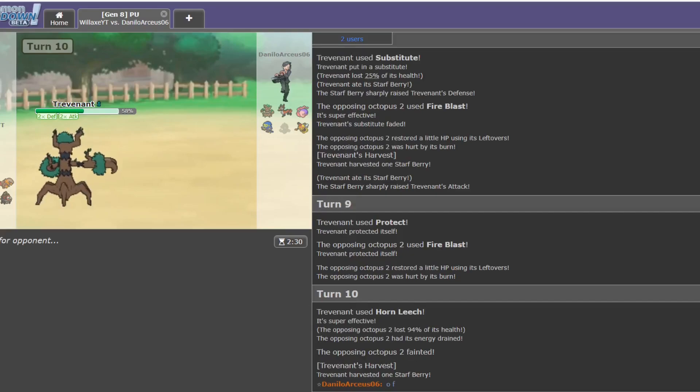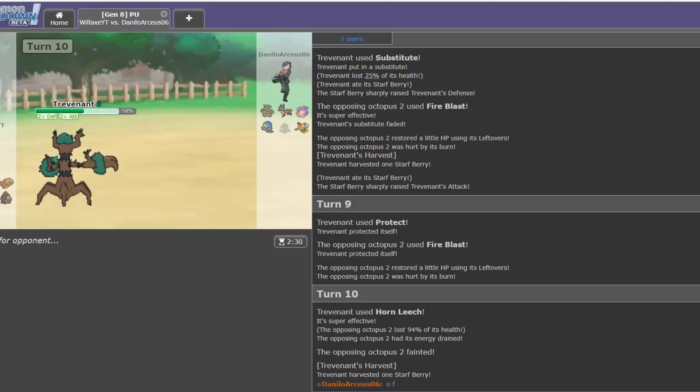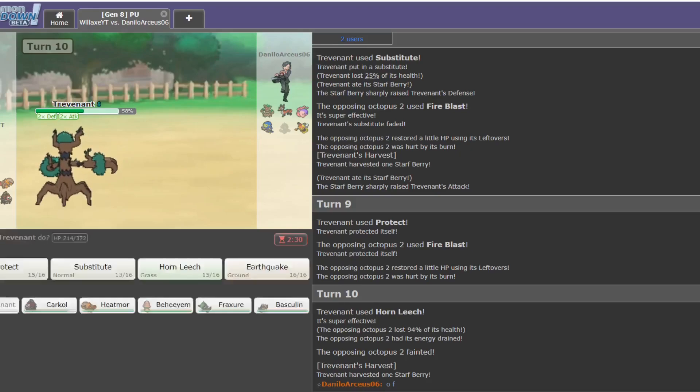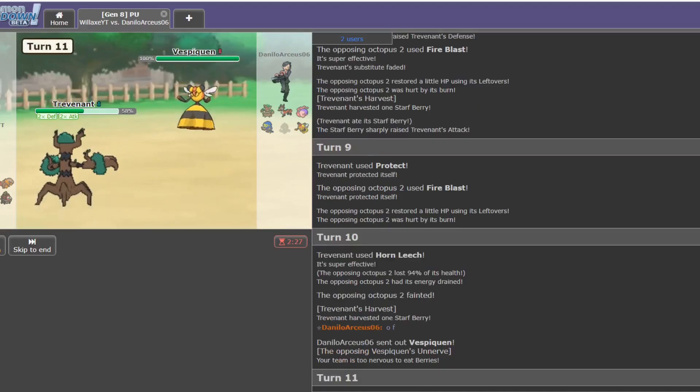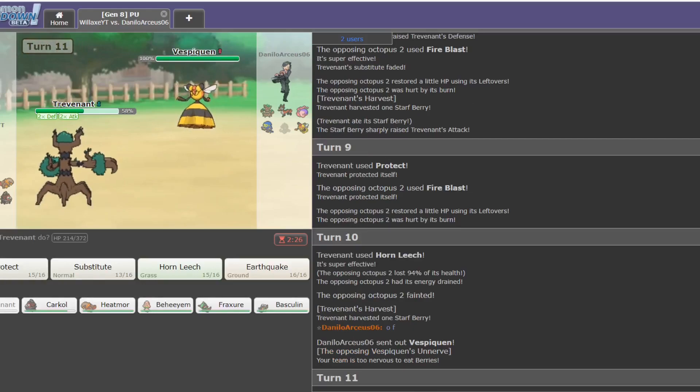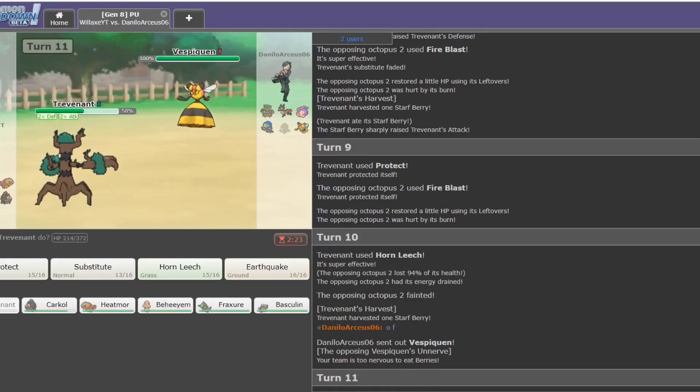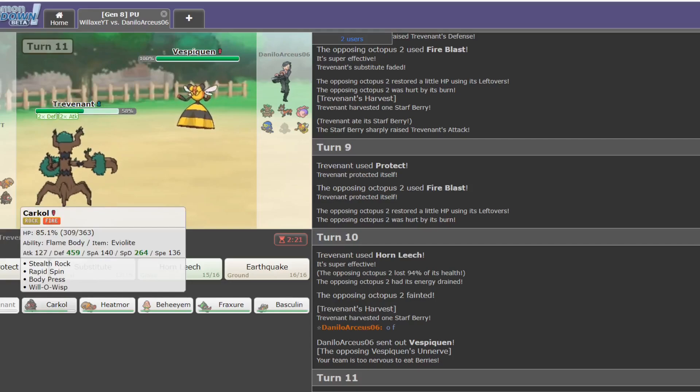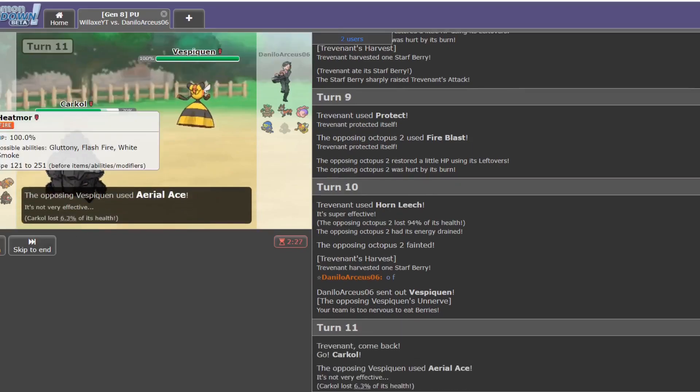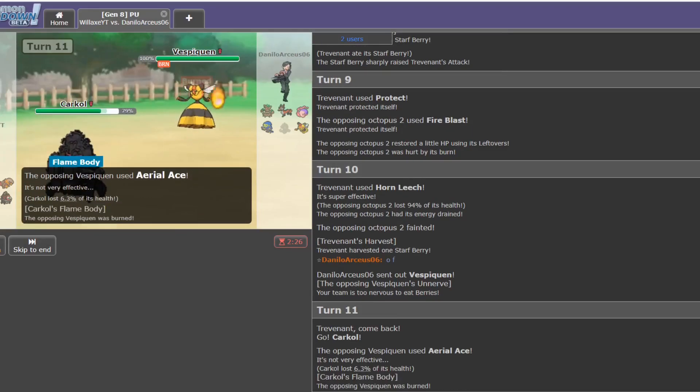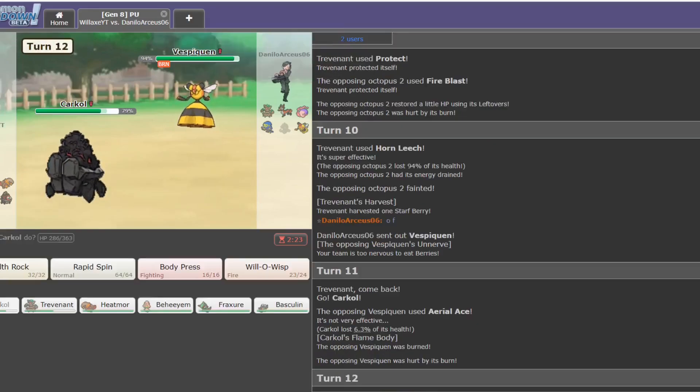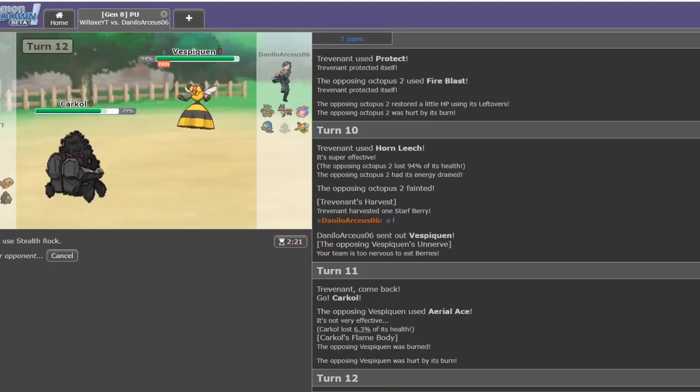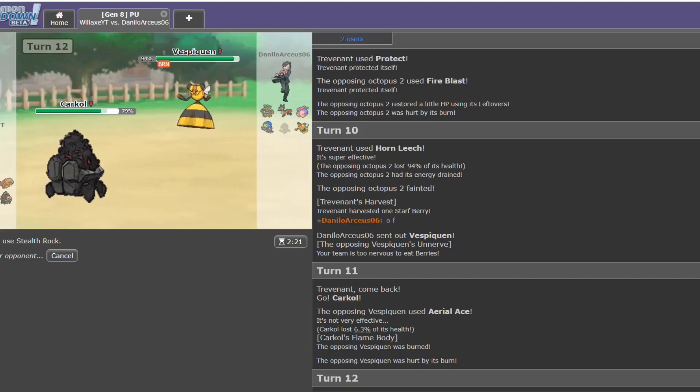Okay, Vespiquen comes in. I don't have anything to deal with Vespiquen. But I do still have my Starf Berry, so I'm perfectly safe to switch out here. My team doesn't actually have any good answers for Vespiquen. Outside of possibly Heatmoor. And if he's running physical Vespiquen, I guess Karkol. I don't think I've ever seen a physical Vespiquen before. So, I mean, this is a pretty original set. I like it. Might run that myself one day. It still has Attack Order. I know it lost Defend Order, or Heal Order. One of the two. In the generational shift.